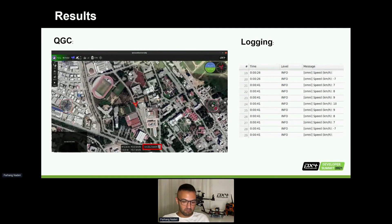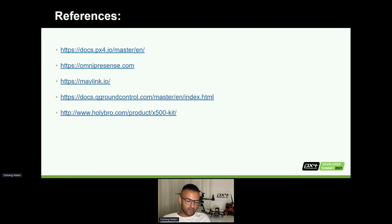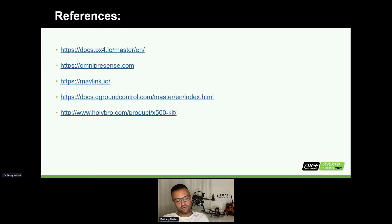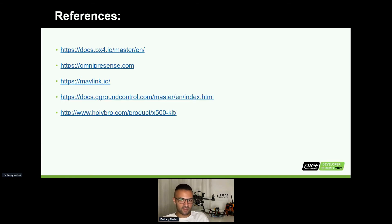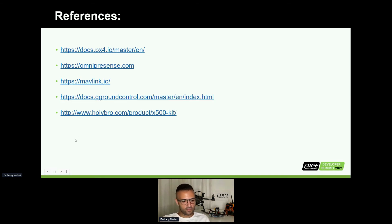The technical references you'll need are MAVLink documentation, PX4 documentation, and QGroundControl documentation. I'm not saying everything is there — you'll need to do some trial and error — but you'll find what you're looking for. Also check the OmniPreSense website for the materials available.